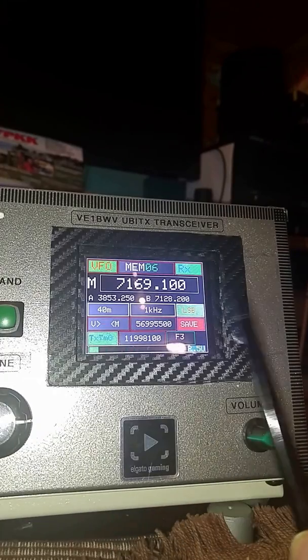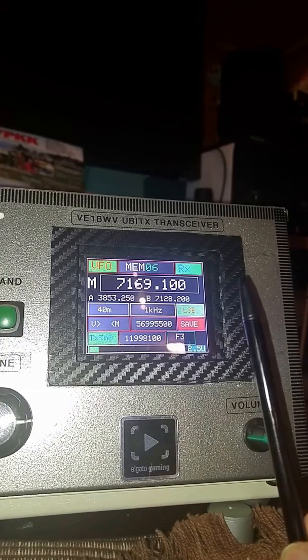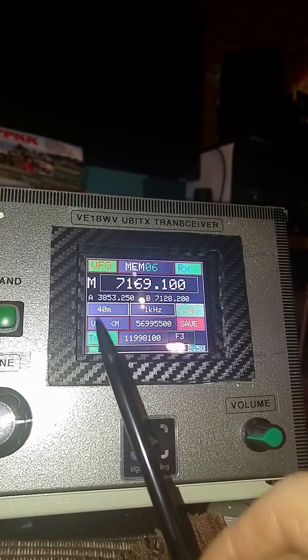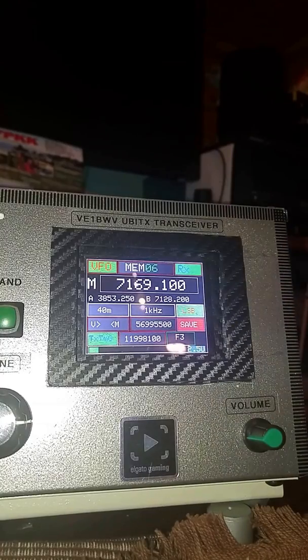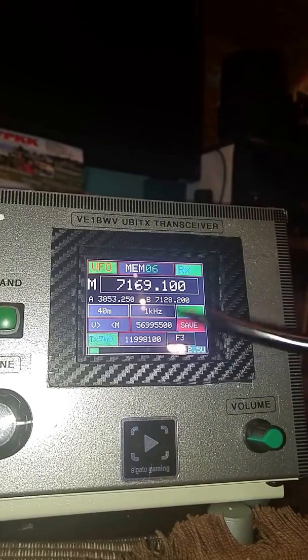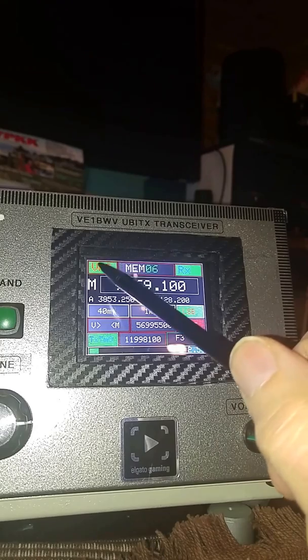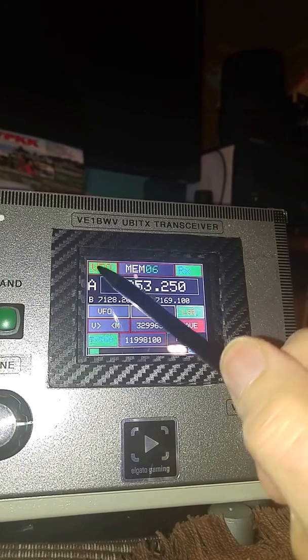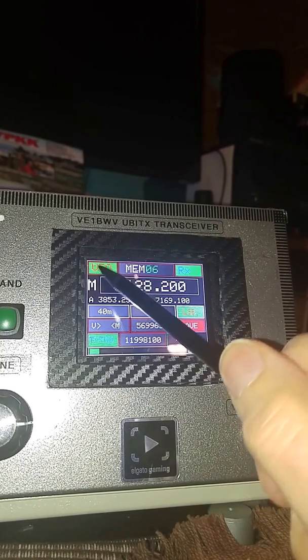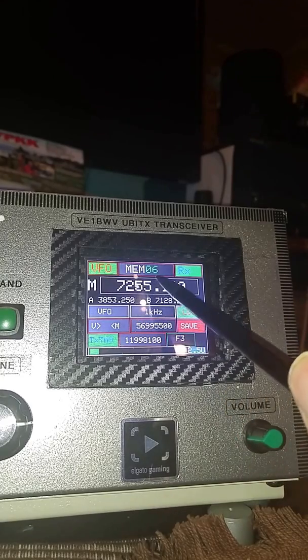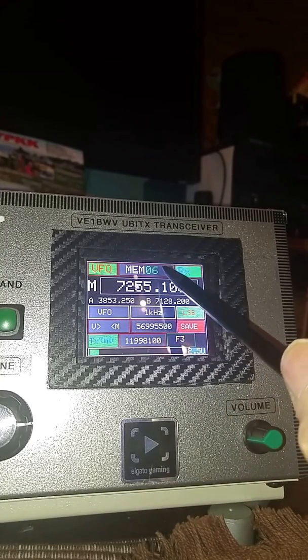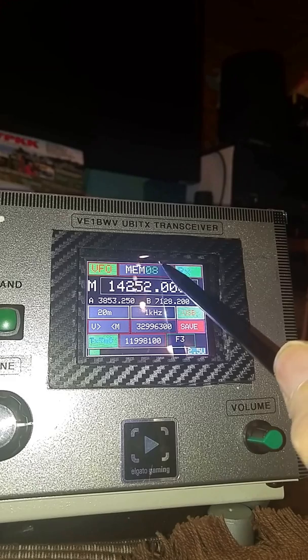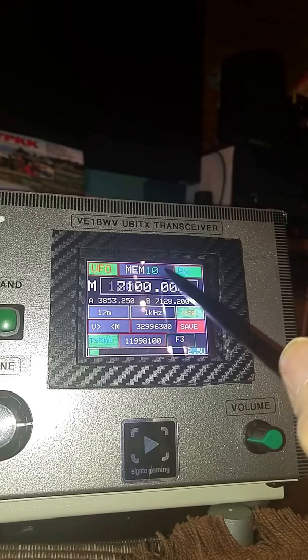The unit here is basically a MicroBitX with full-touch control, color display, three VFOs. We've got the M, the A, the B, and back to the M. The M is the memory. We have a hundred memory channels. You can see me dialing through them. They're very easy to dial through.